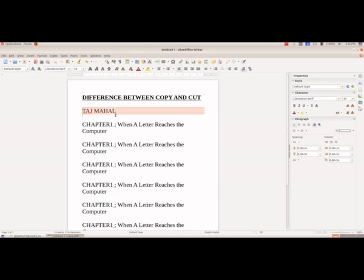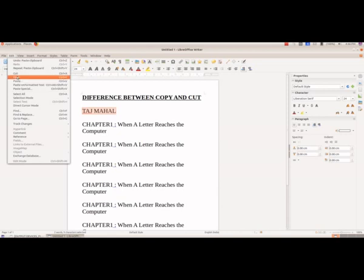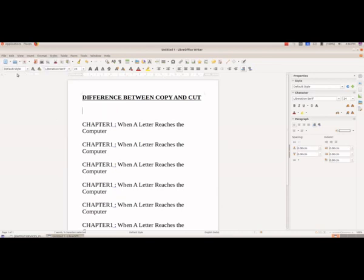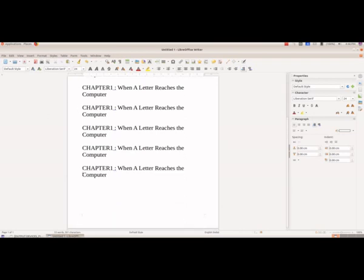We will also demonstrate cut from the menu bar. After selecting Taj Mahal, go to Edit and select Cut — the shortcut is Ctrl+X. Now I want to paste this here. The shortcut for paste is Ctrl+V. So here I got Taj Mahal pasted in the new location.